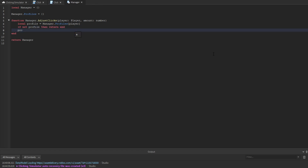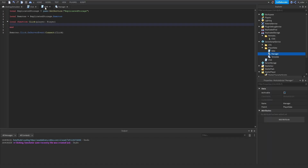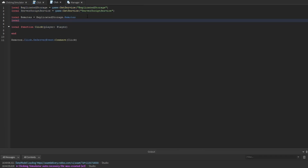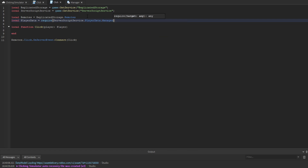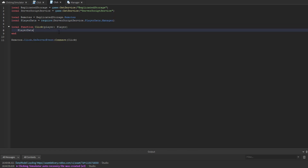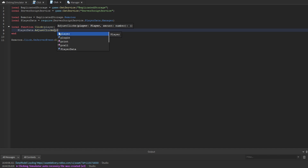If there is a profile, we say profile.data.clicks += amount. Then back inside the click script, we get the server script service and require the player data manager. Inside the click function, we call playerData.adjustClicks, passing the player and 1 as the amount.